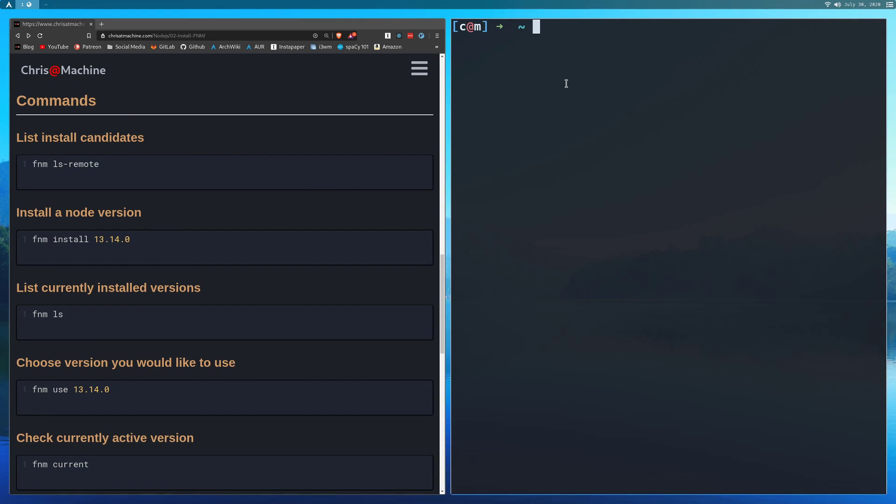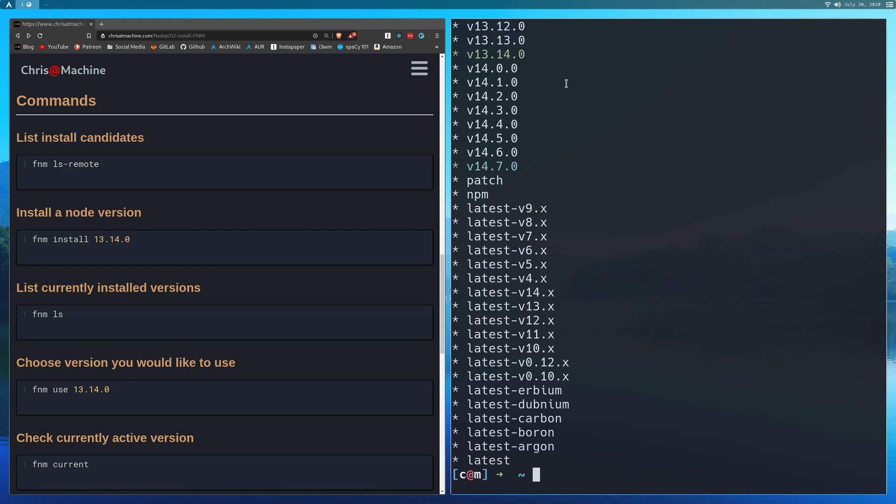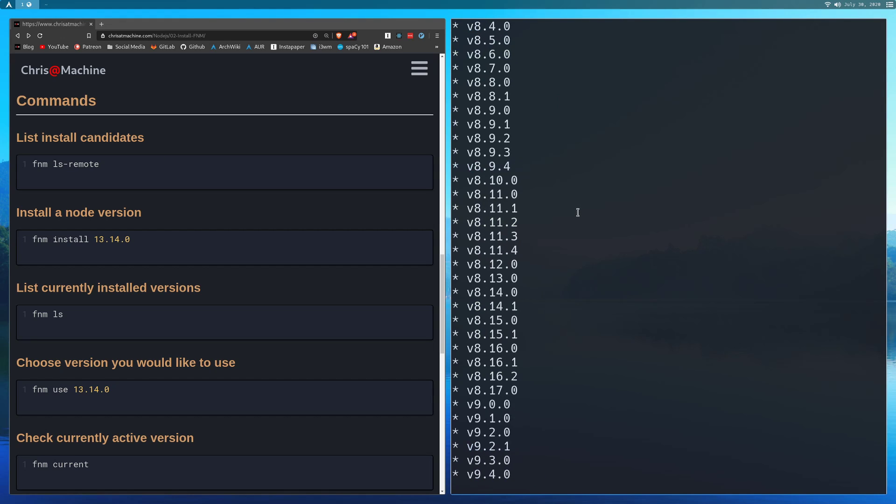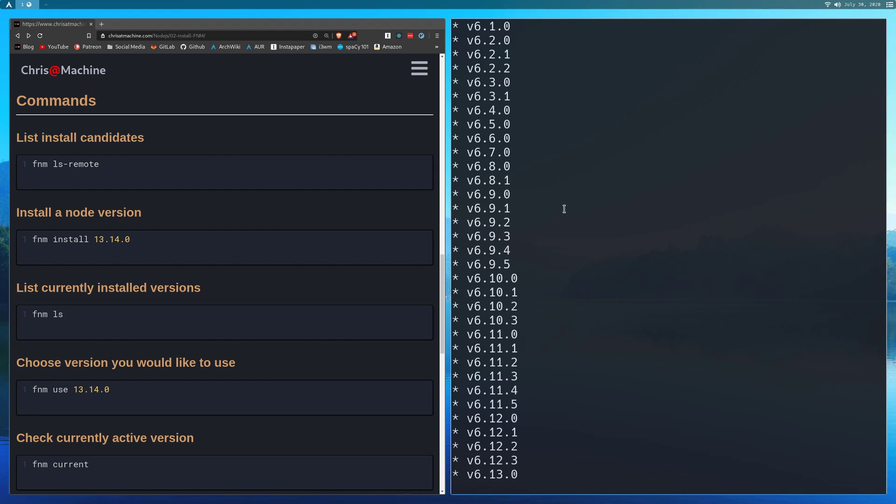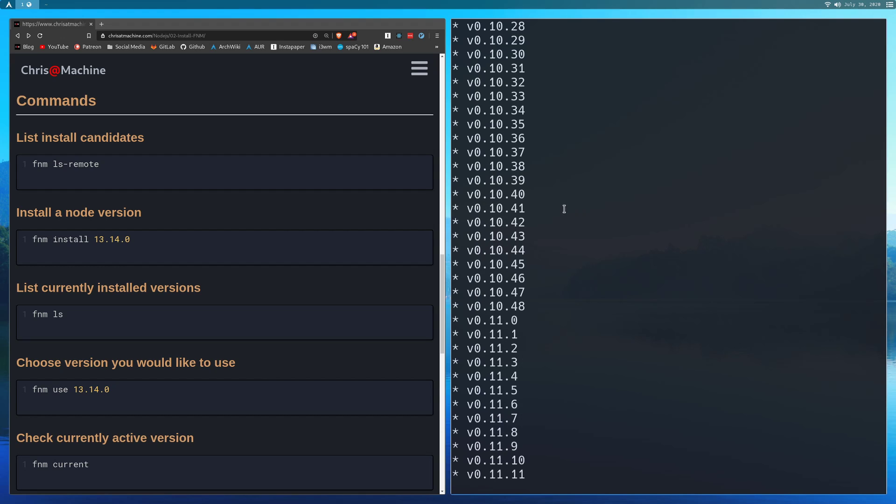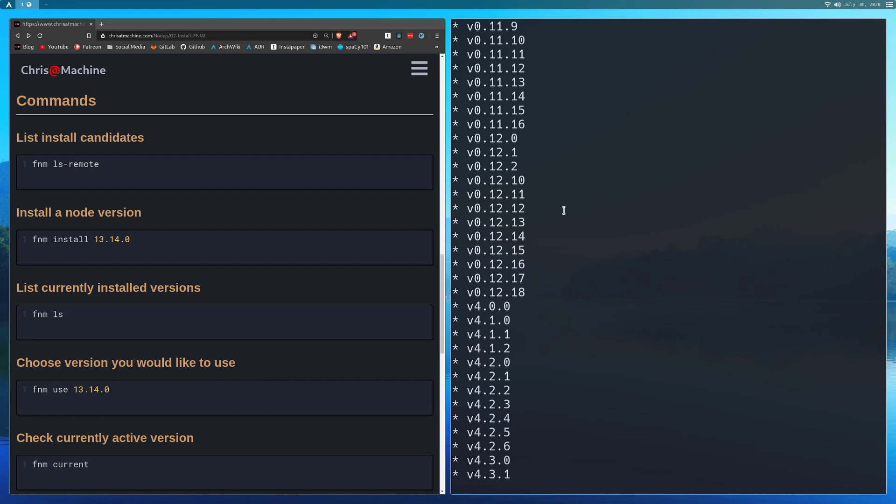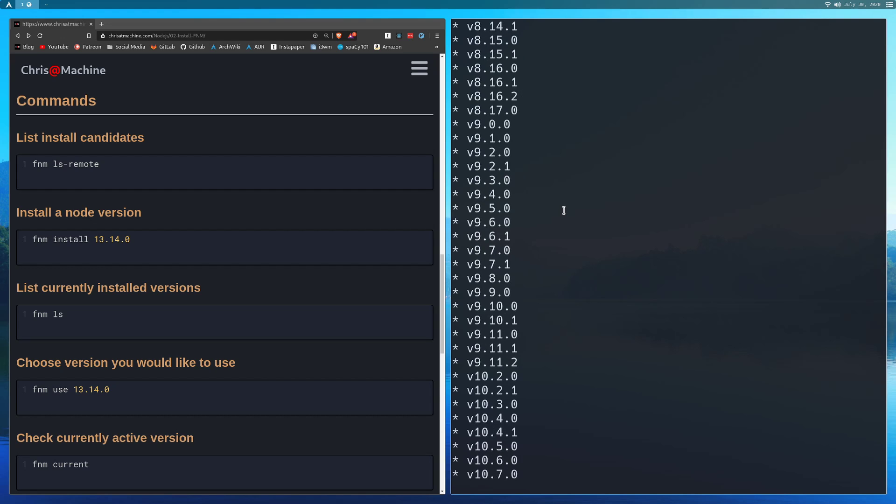So now we can go over some of the commands. You can do FNM LS remote to start with. And so what this does is it shows you every single different node version that you can use and pull down. So this is pretty much all of them right here.